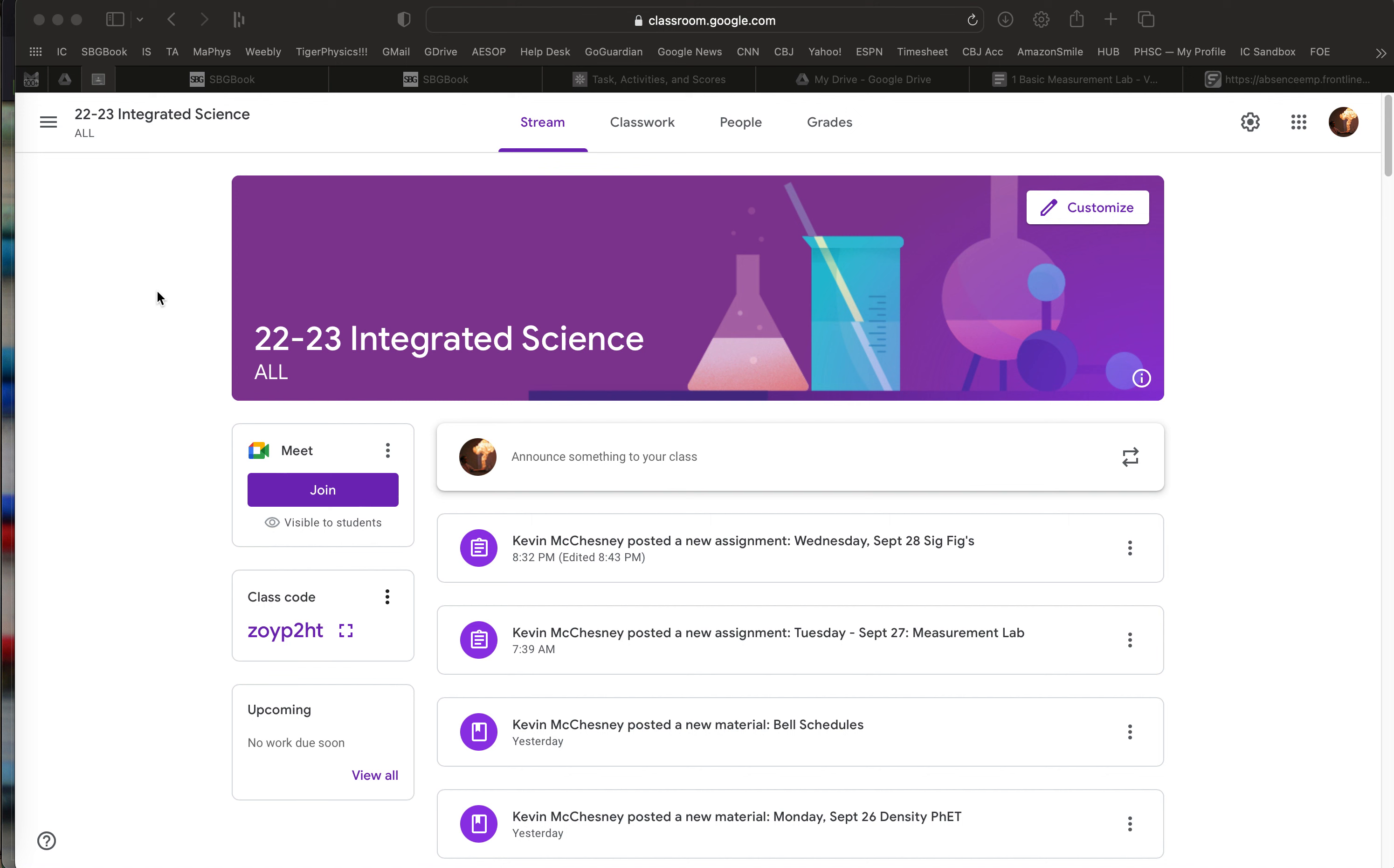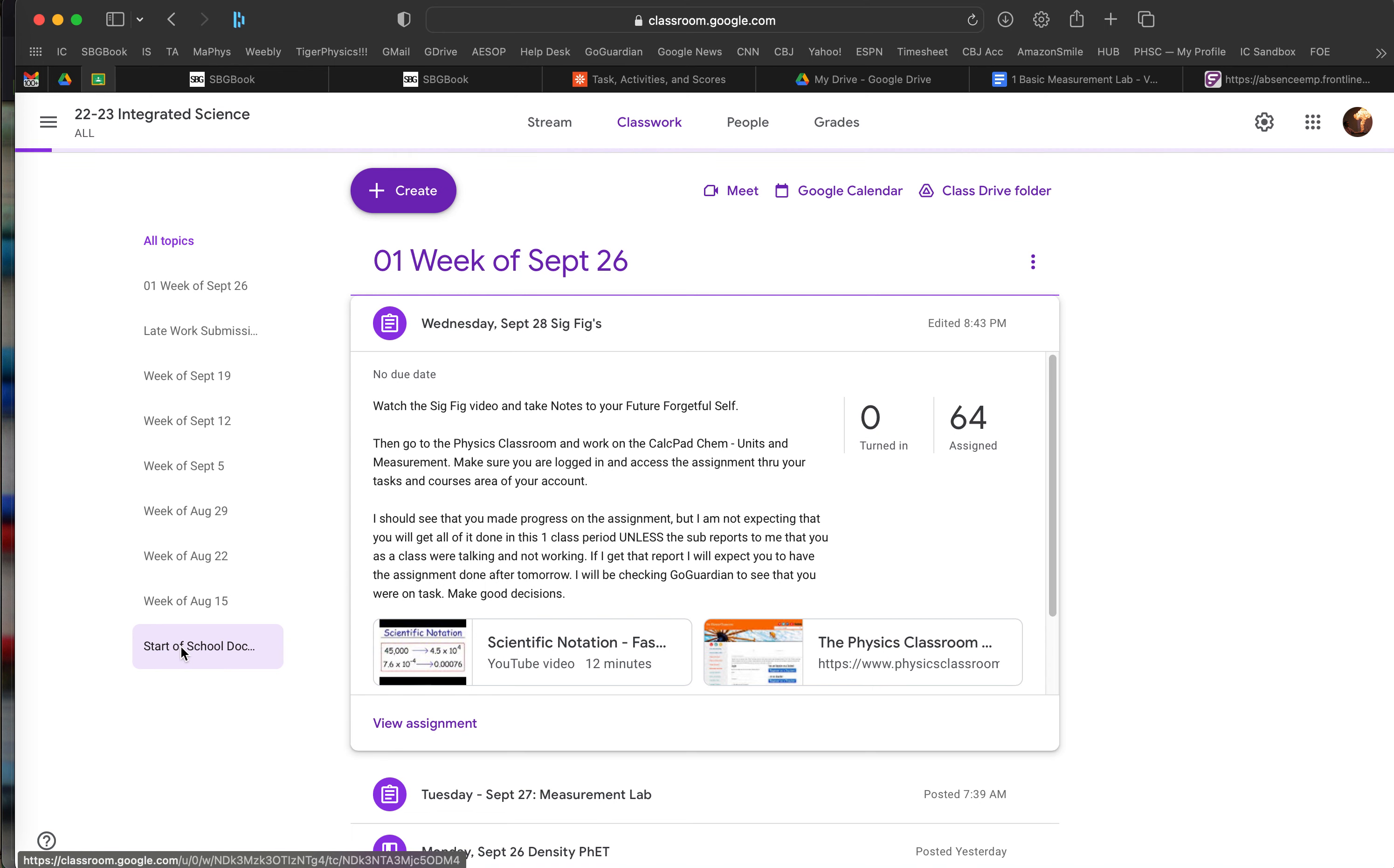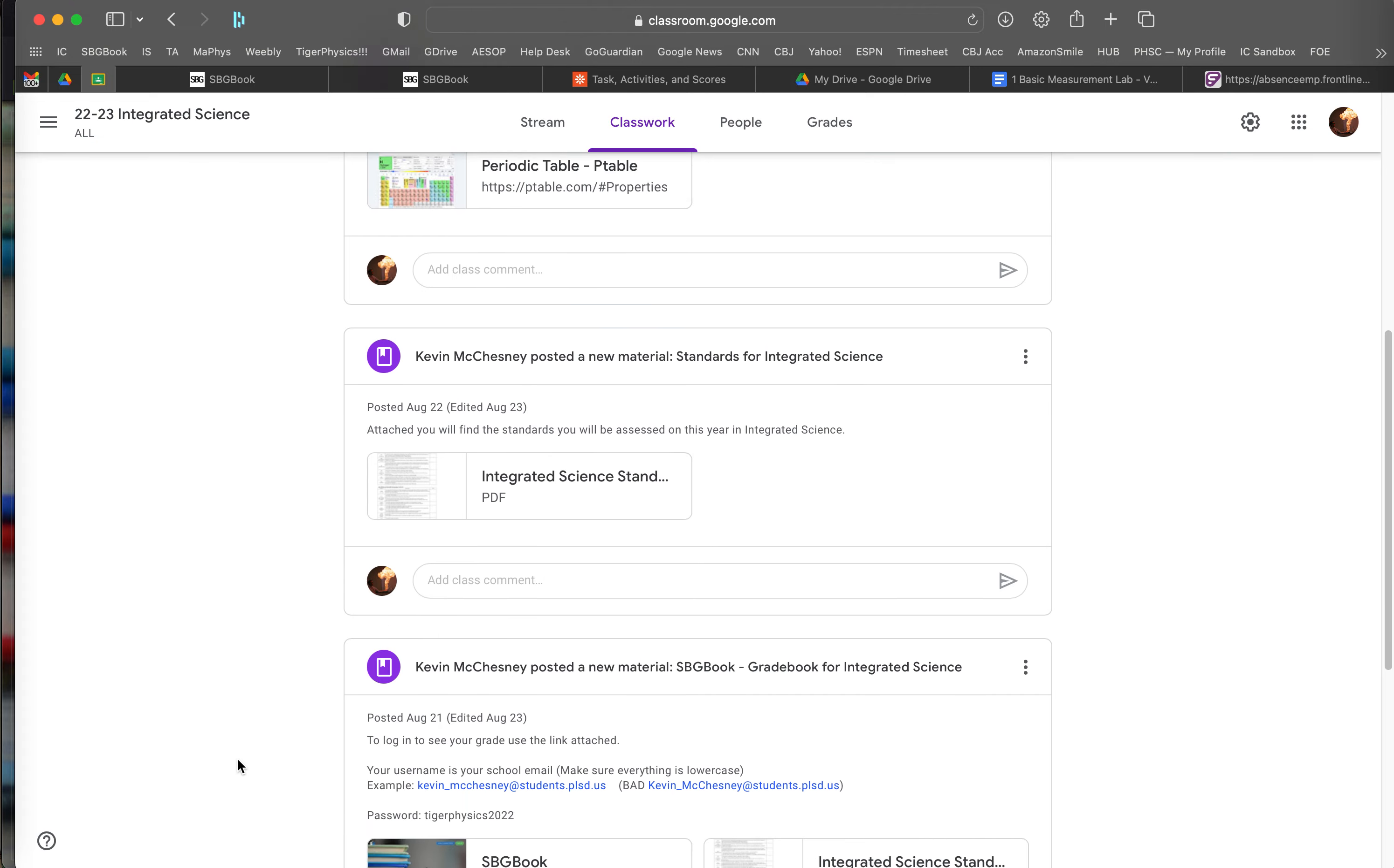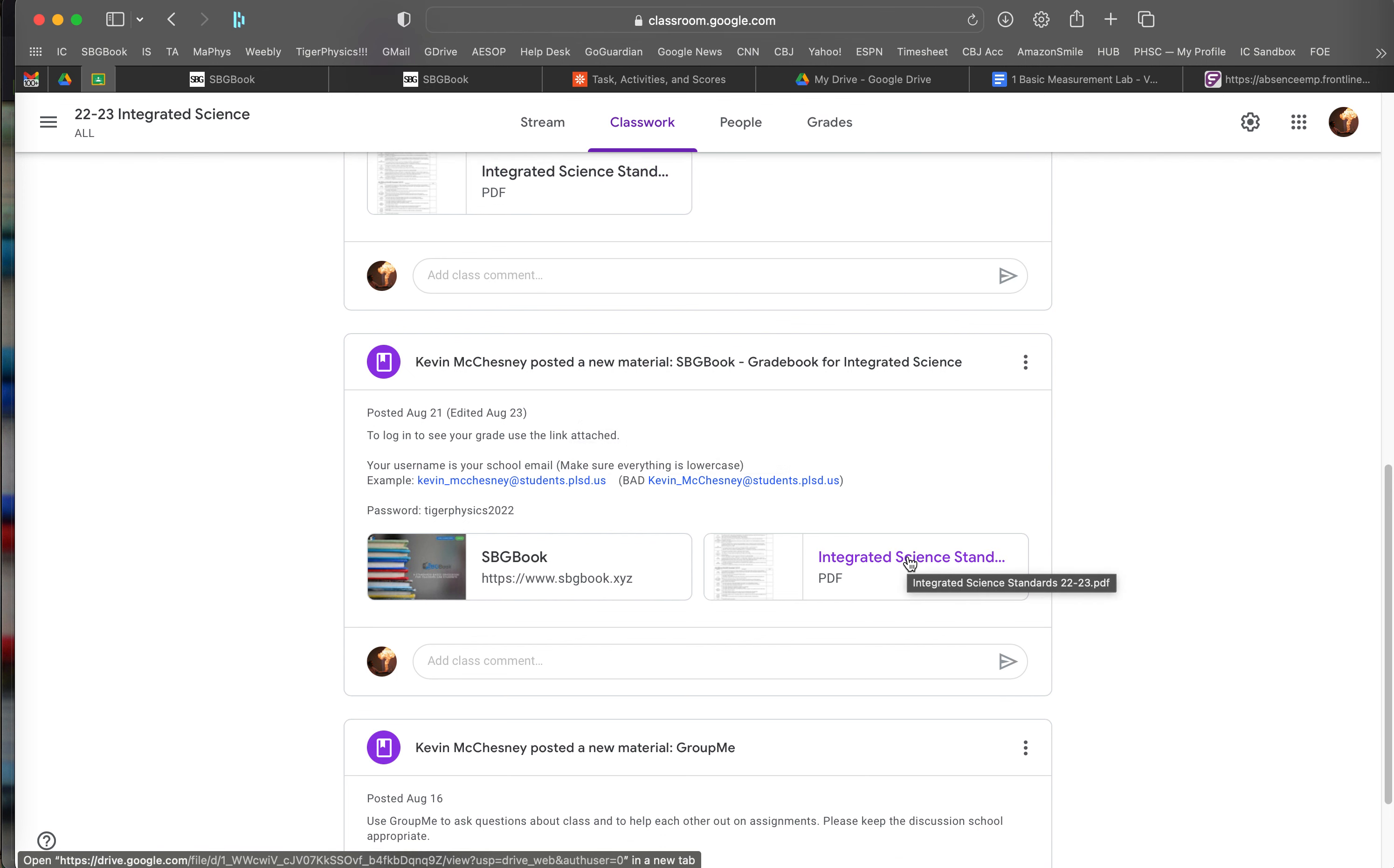So if you go to Google Classroom, you or your student, and you click on the Classwork tab, if you scroll down or click on Start of Year School Docs, in that area there are the standards for integrated science. So you can either click on this posting here or you can click on this here, they should be the same.